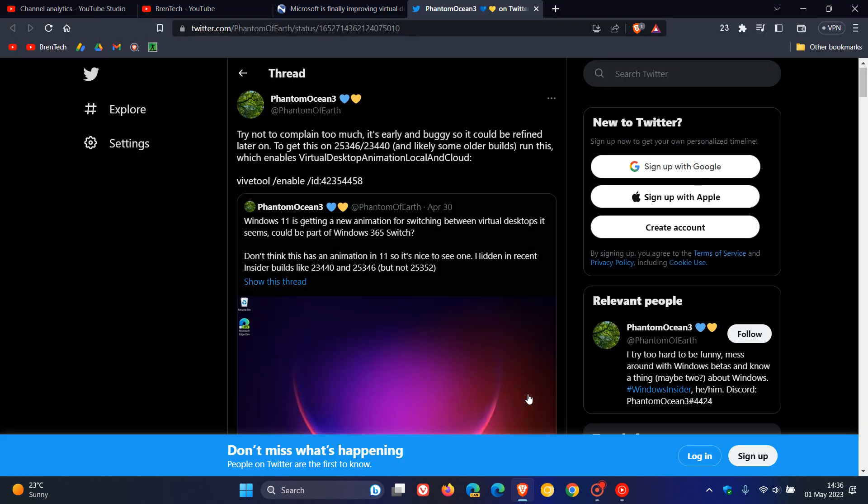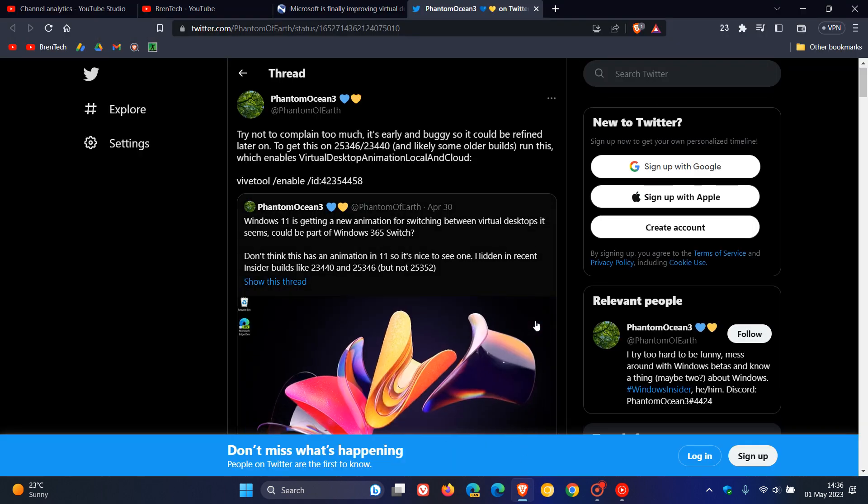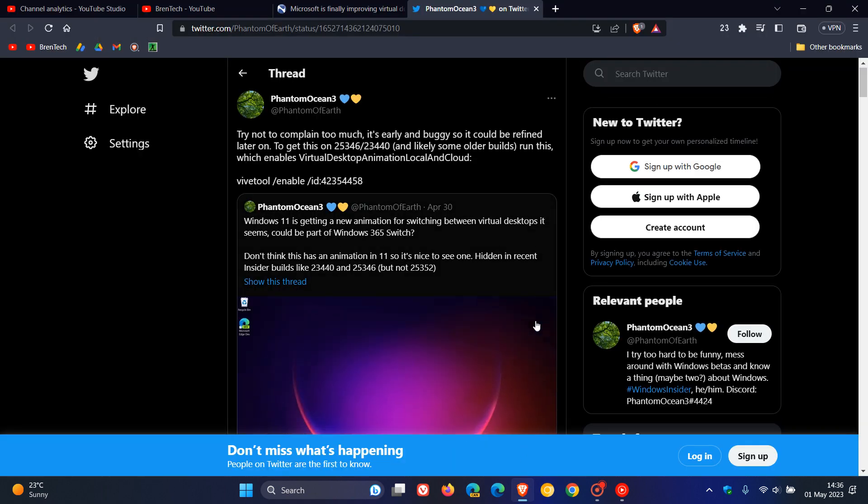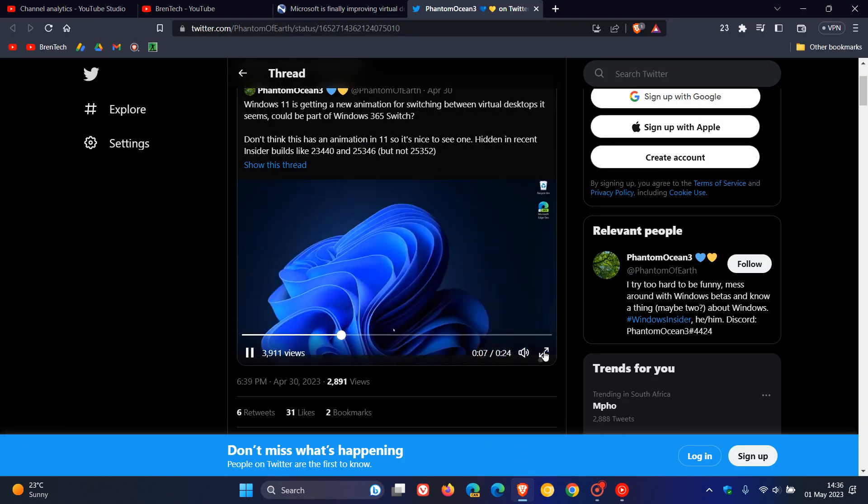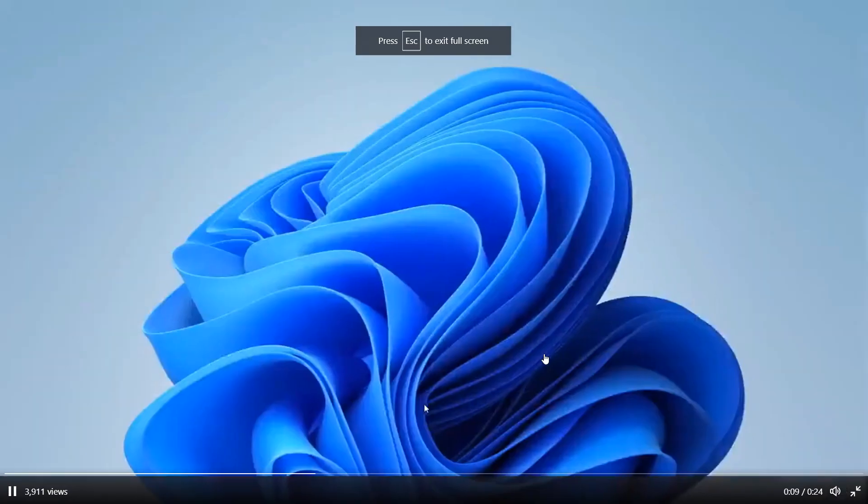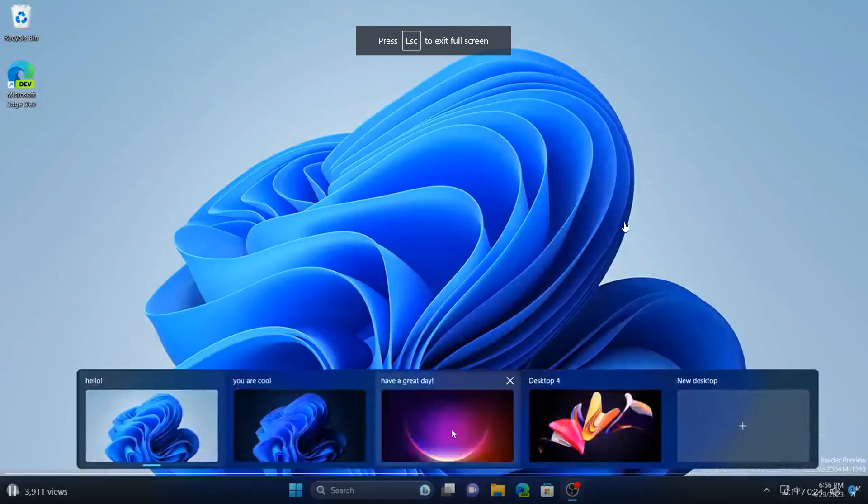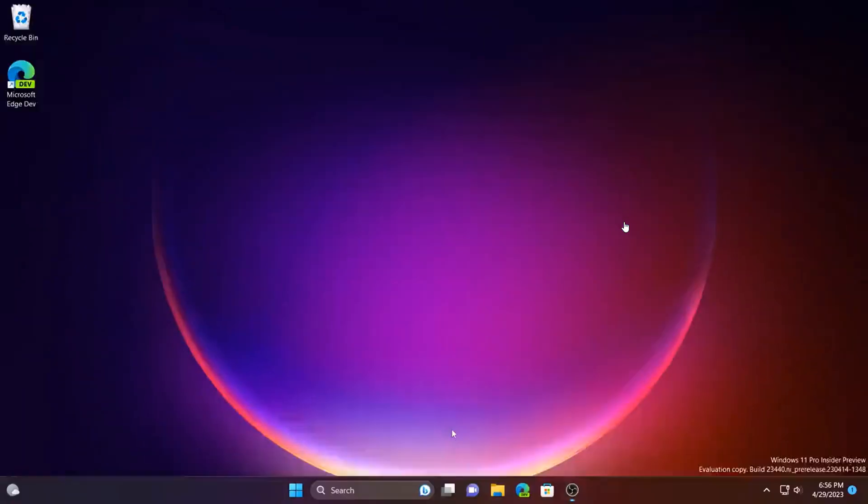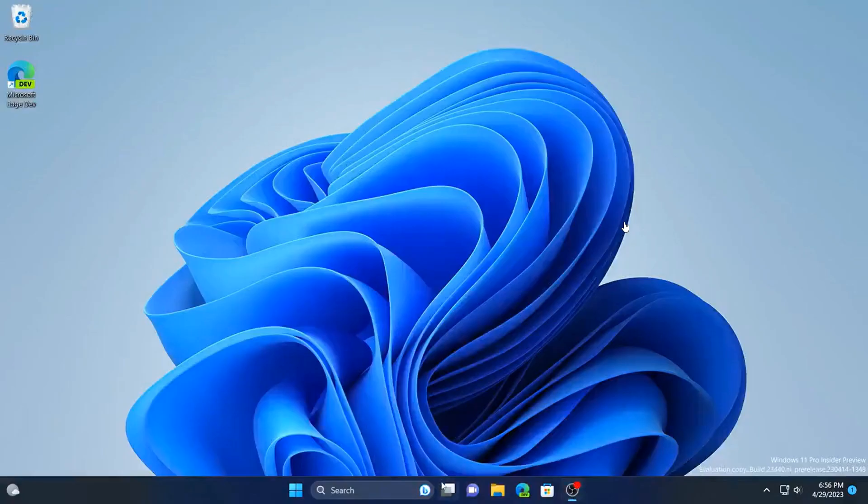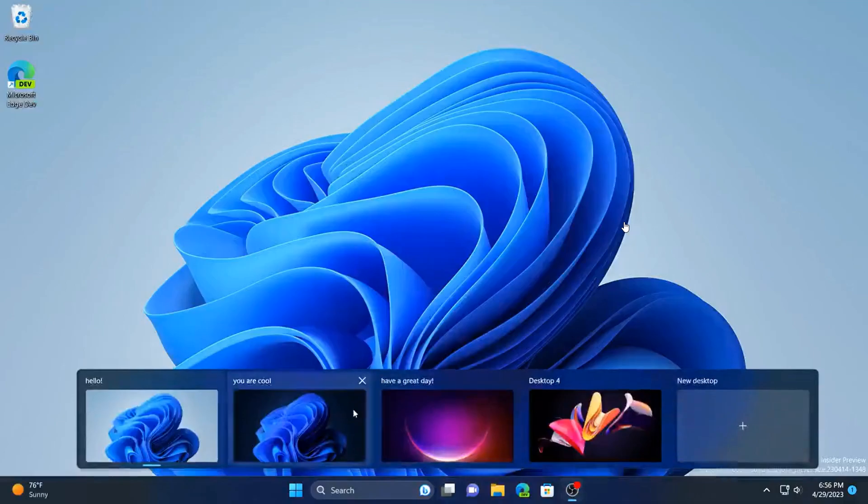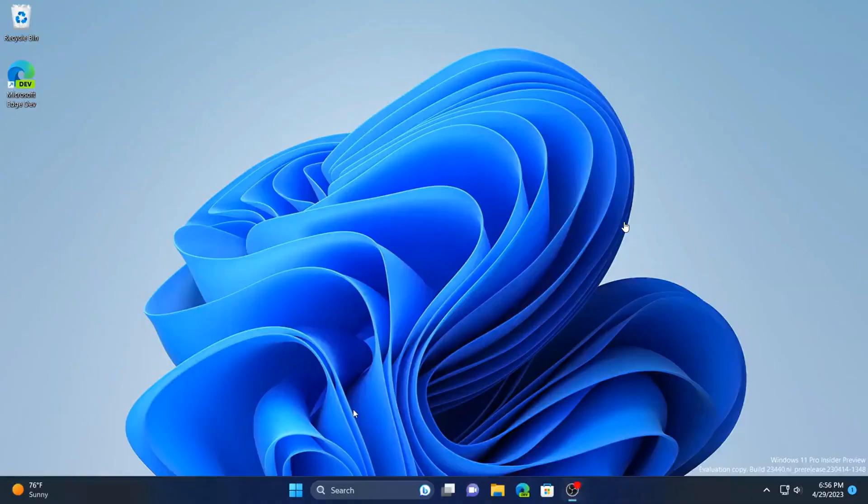So if we just head over to that tweet and post over on Twitter, this will give you a general idea of more or less what to expect. And you can see when the virtual desktops are changed, we get a slight animation.